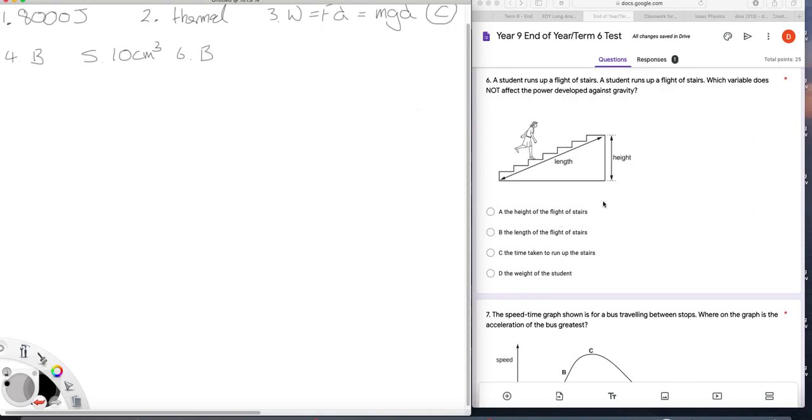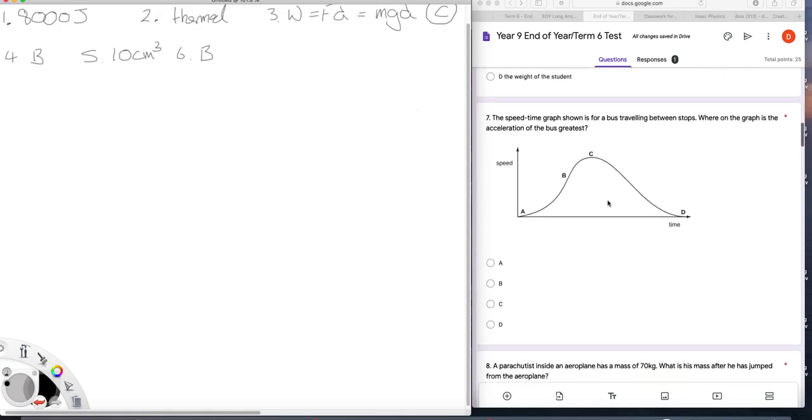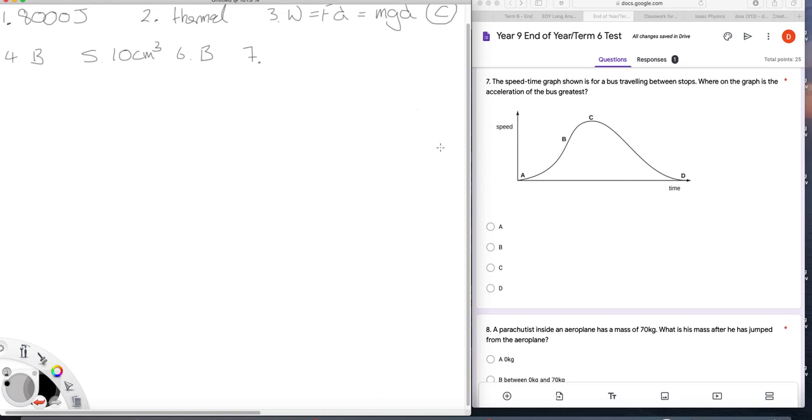You'll notice that I'm checking all these answers as I go. That's good practice with multiple choice questions, because if you find that you think there are two possible answers, you know you've got some more thinking to do. The speed time graph is for a bus traveling between stops. Where on the graph is the acceleration of the bus greatest? Well, this is a speed time graph. So the acceleration being the rate of change of velocity or speed, we're looking for the steepest part of the graph, the biggest rate of change, the biggest gradient. And that, of course, is B.